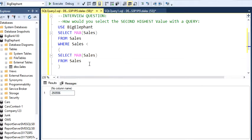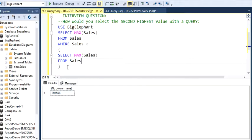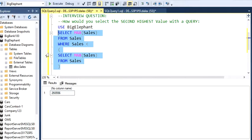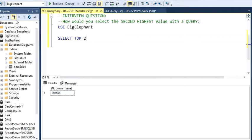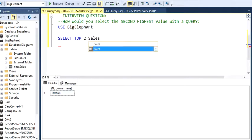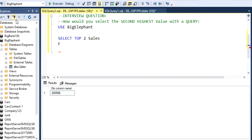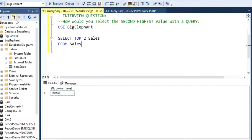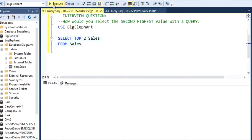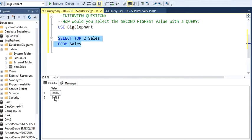Here's another way to solve this. You can do select top two sales from your table, which is Sales as well. Let's start with this. Execute and it's going to give you top two sales.